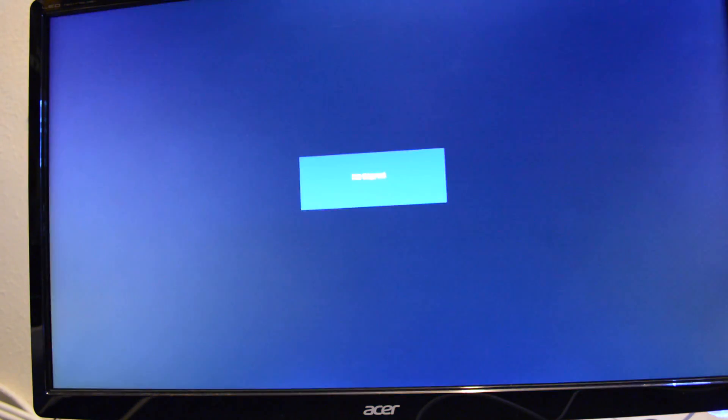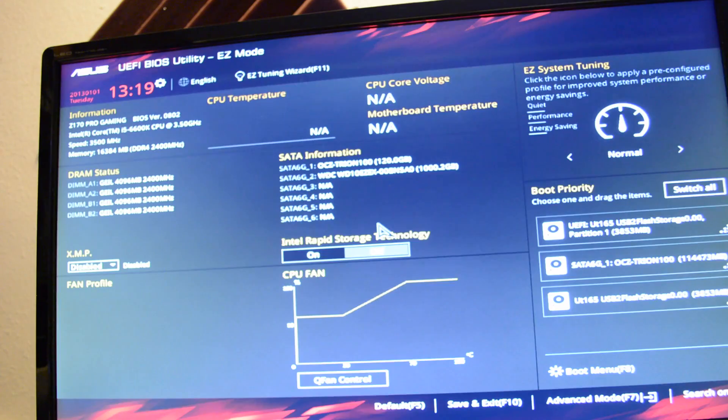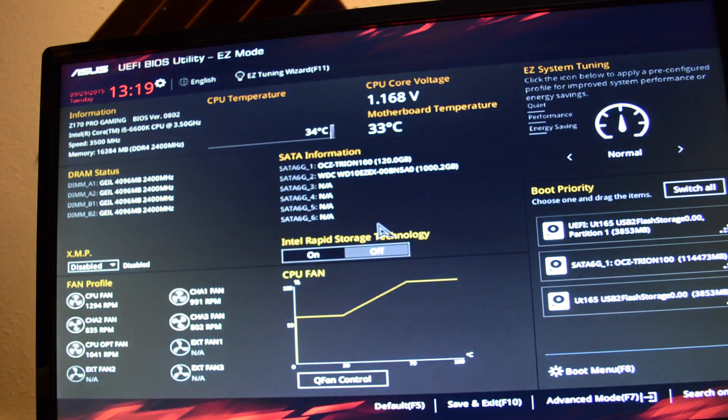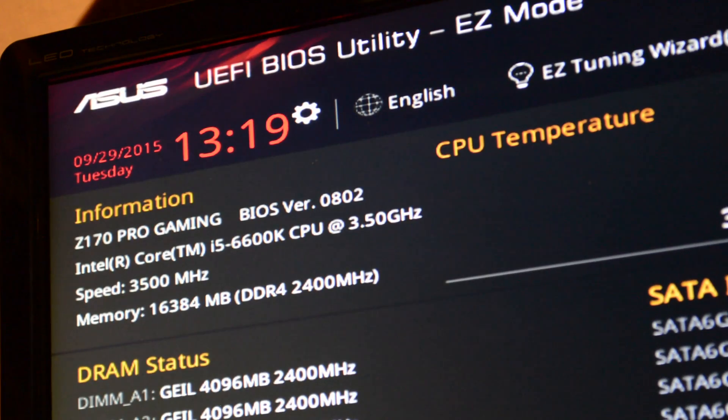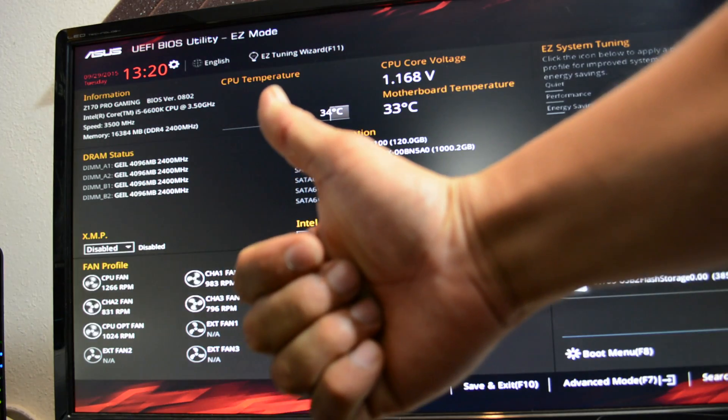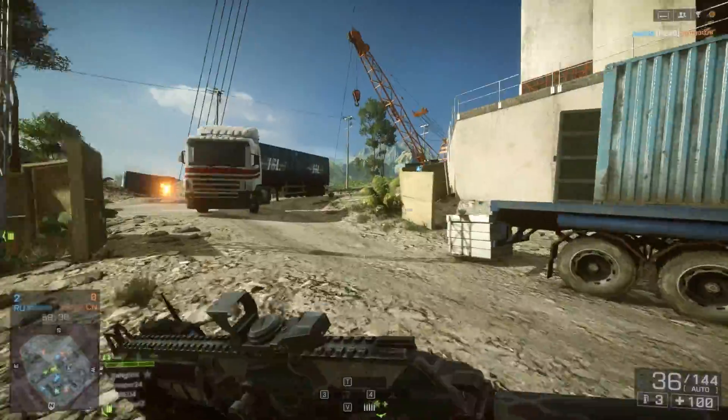It's going to reboot. I fast forward this section too. It takes about 3 or 4 minutes. And here we are. We boot up back into our BIOS. So that's our new version 0802. Now hit the thumbs up.